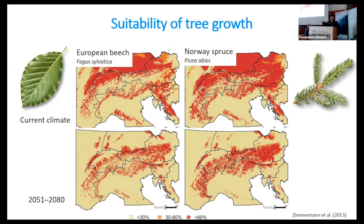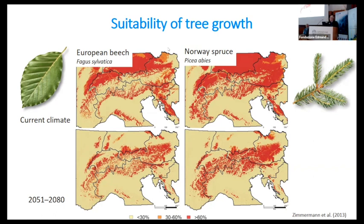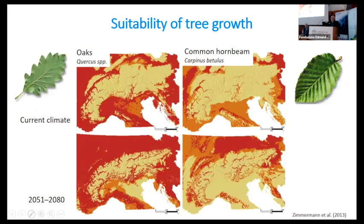For the two most widespread species in Switzerland, beech and Norway spruce, there will be a shift during the next decades towards a lower, smaller area along the whole landscape in Switzerland. Their suitability will only be valid at higher elevations, and the new niches will be occupied by other species like oak and common hornbeam.